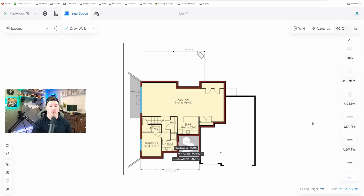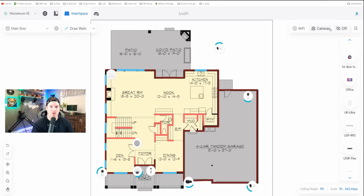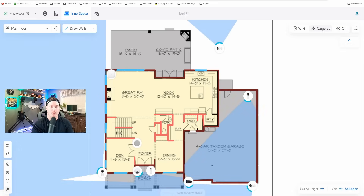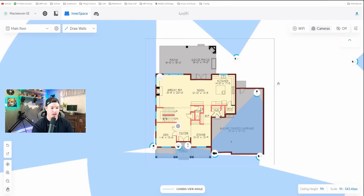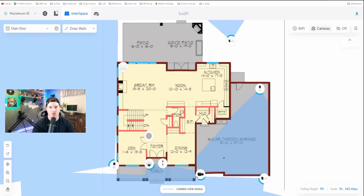One thing that would be nice for Ubiquiti to add to Innerspace is a rack where we could place all of our devices and show the placement of our switches and firewall. Currently you just have to place the devices and it doesn't give us any statistics. There are still a few things to be worked out — if we click on the cameras, it does show us all of our camera views, which is great, but it doesn't show up for my doorbell currently, so I think they still need to add that into Innerspace.